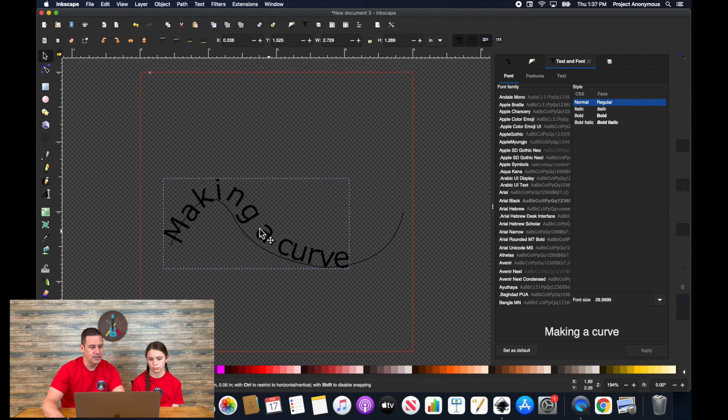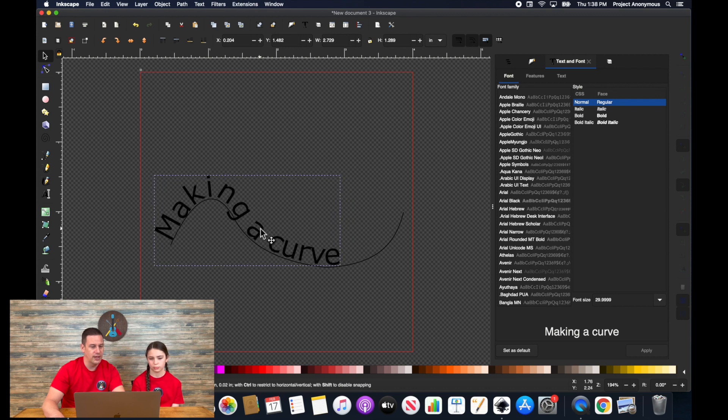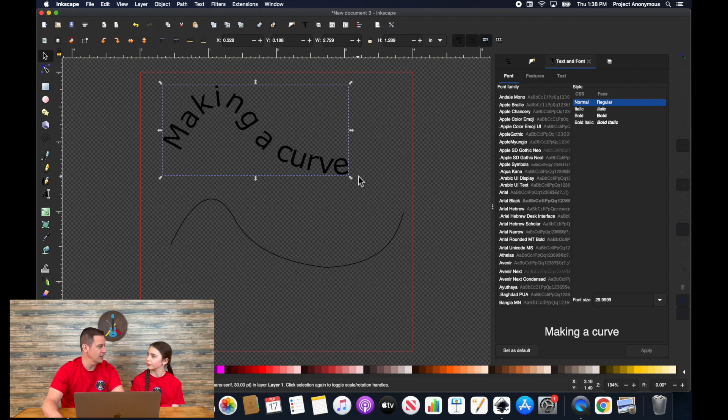And now you can see how it kind of lines up on this text. And you can see how it kind of curved to that shape. Kind of a unique looking text. Cool.